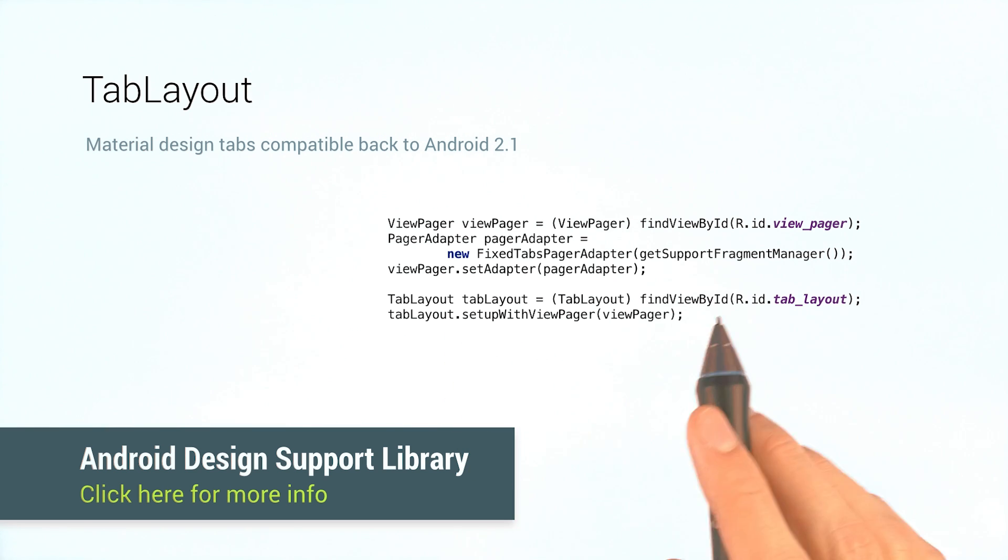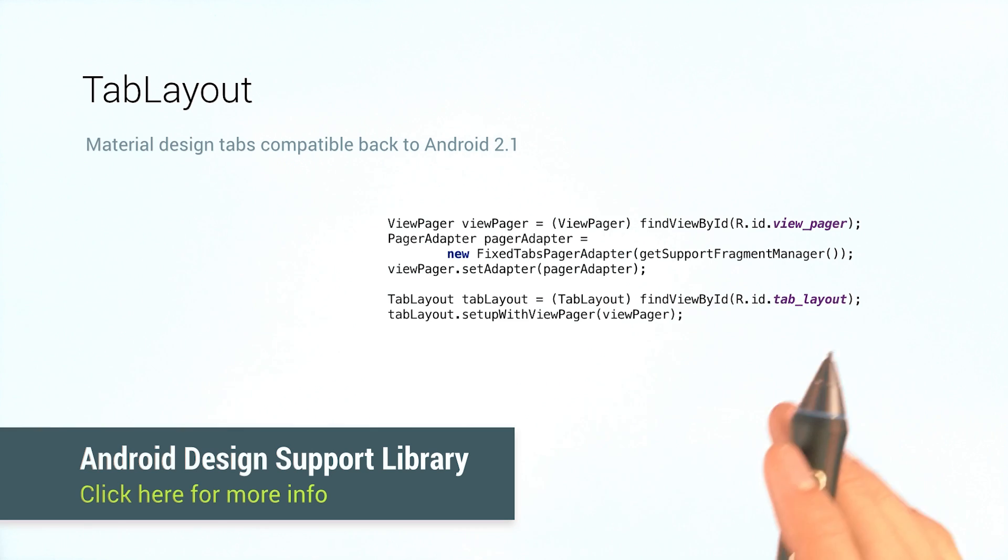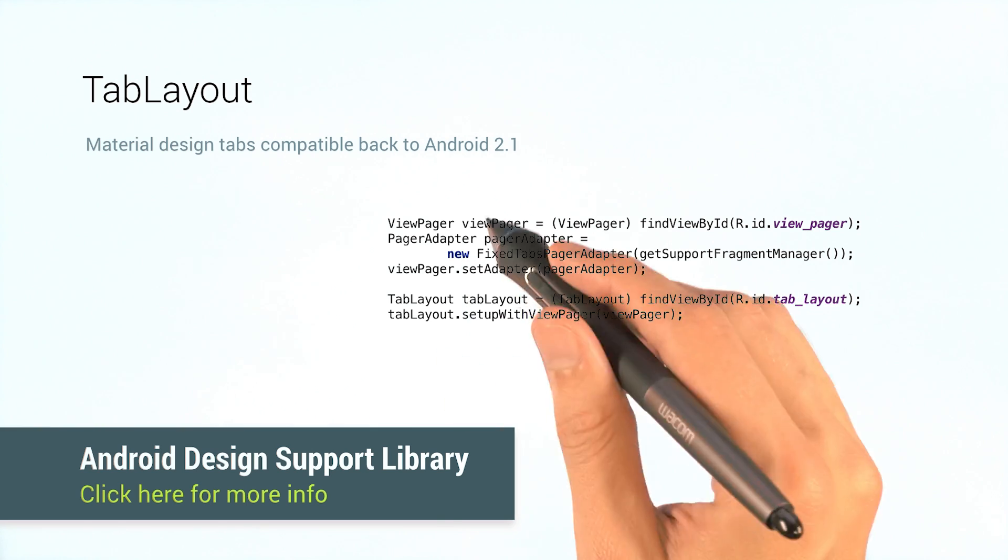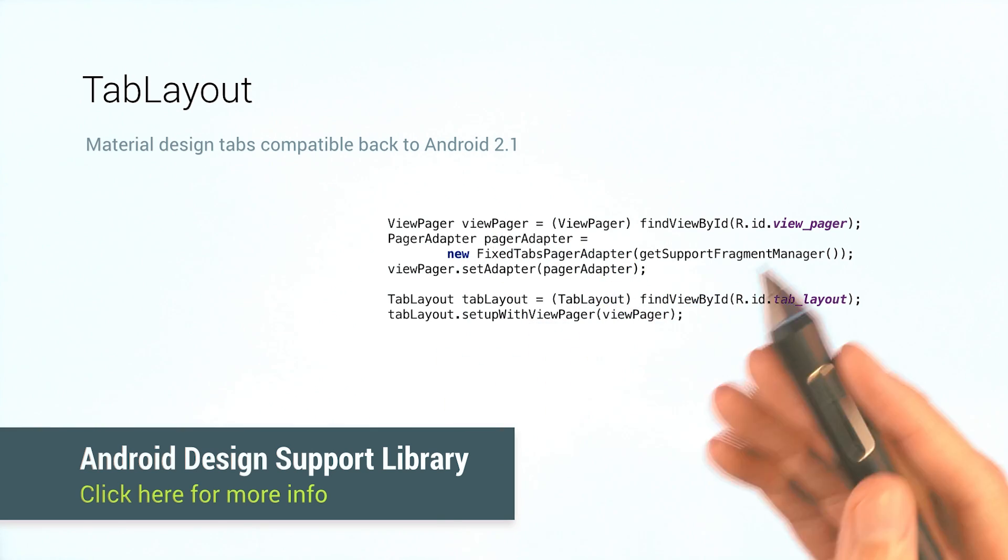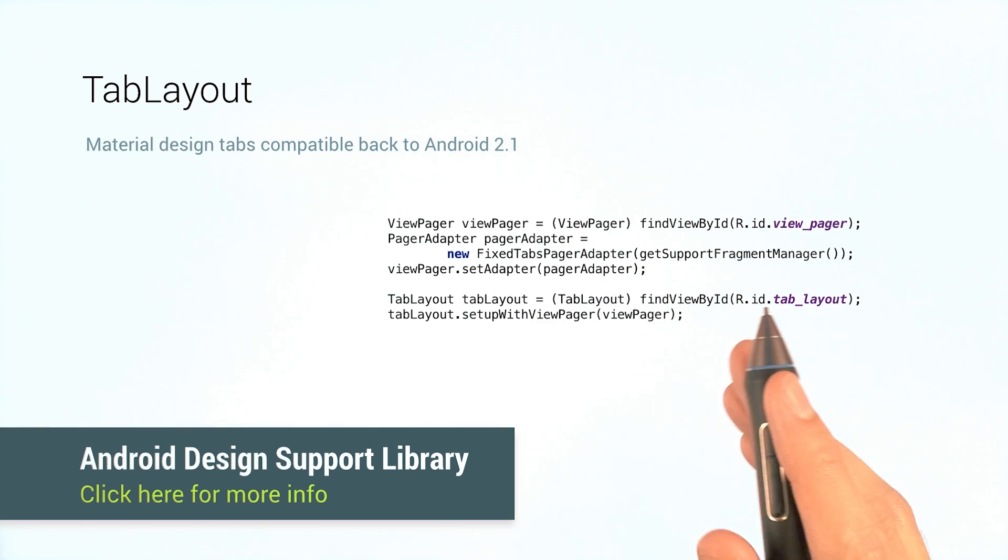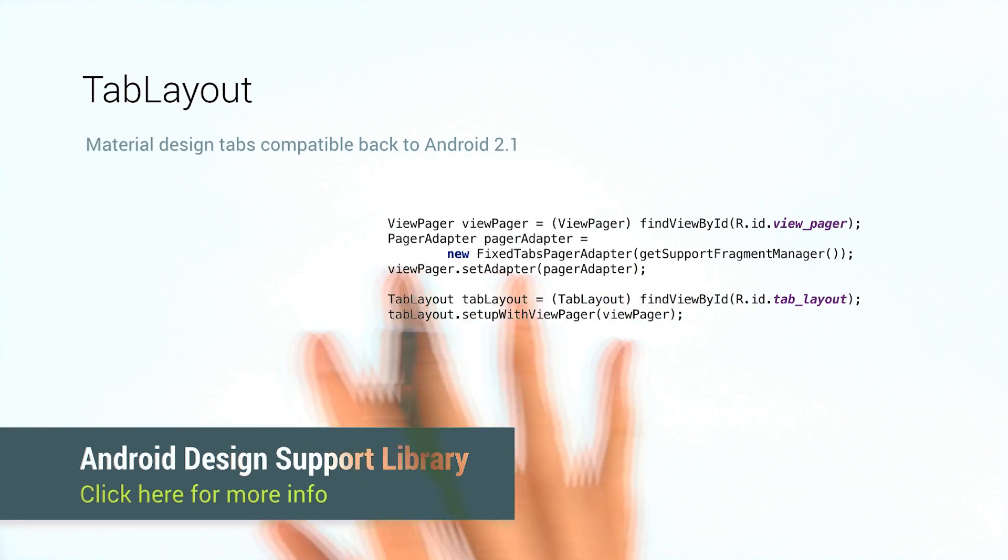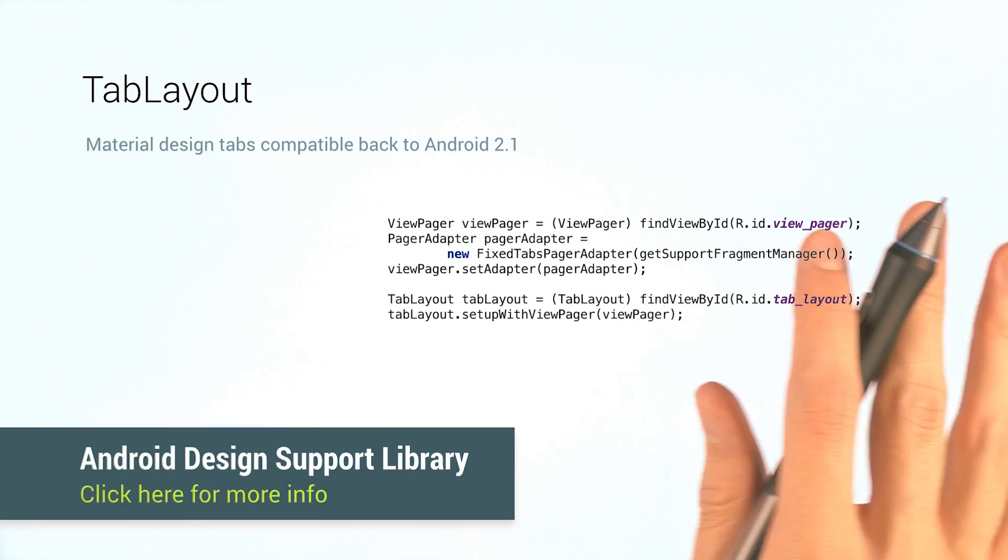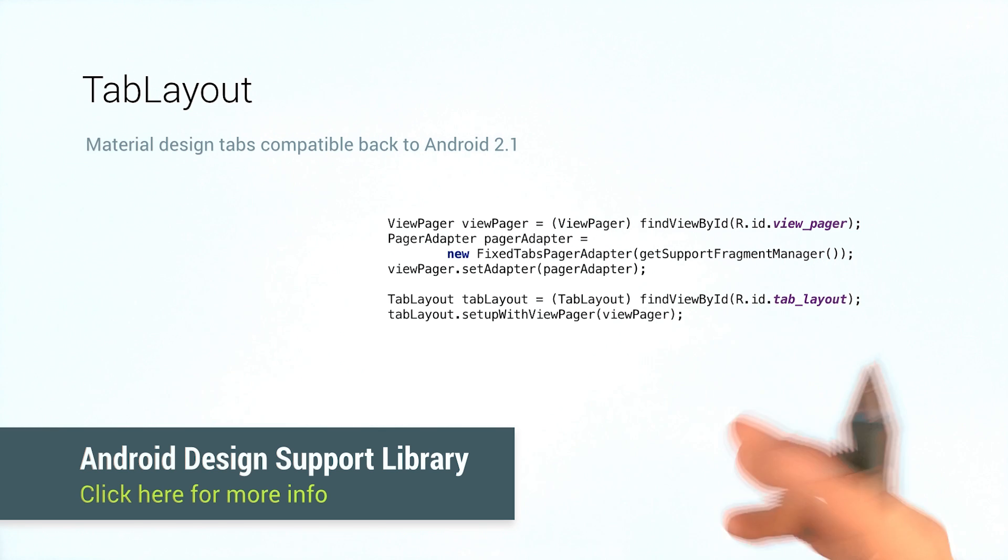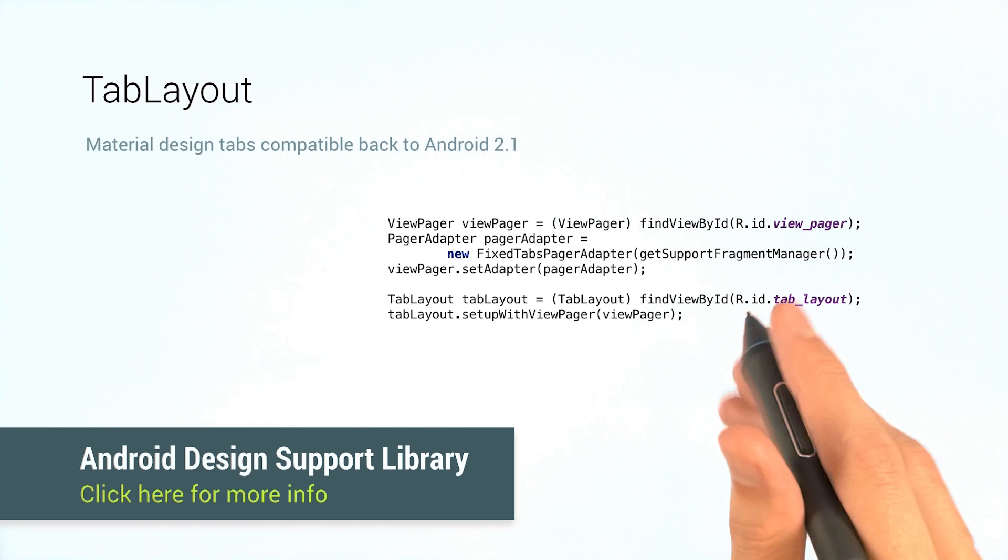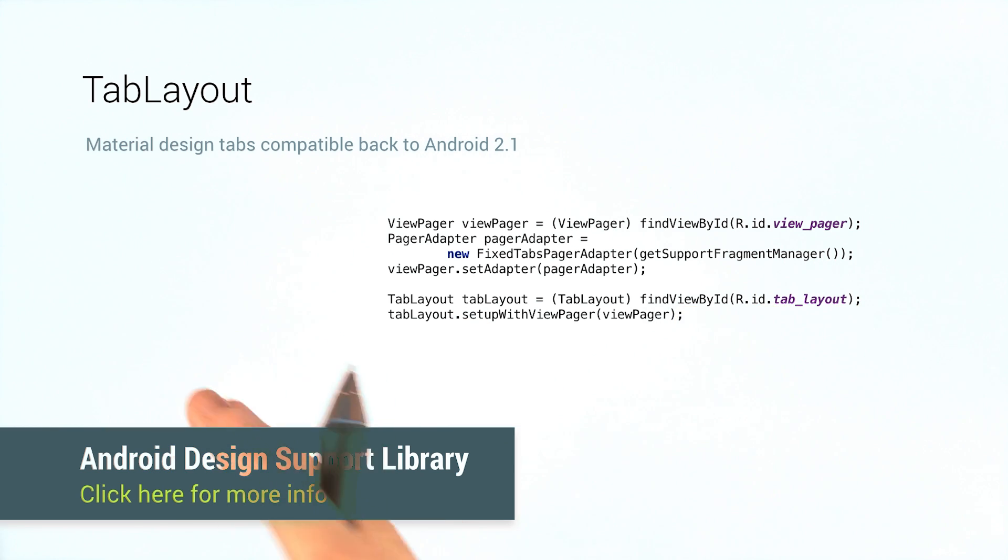With just that, you'll get tabs from the pager adapter's titles. And swiping through pages will change the tabs, and tapping on tabs will change the pages, as you'd expect.